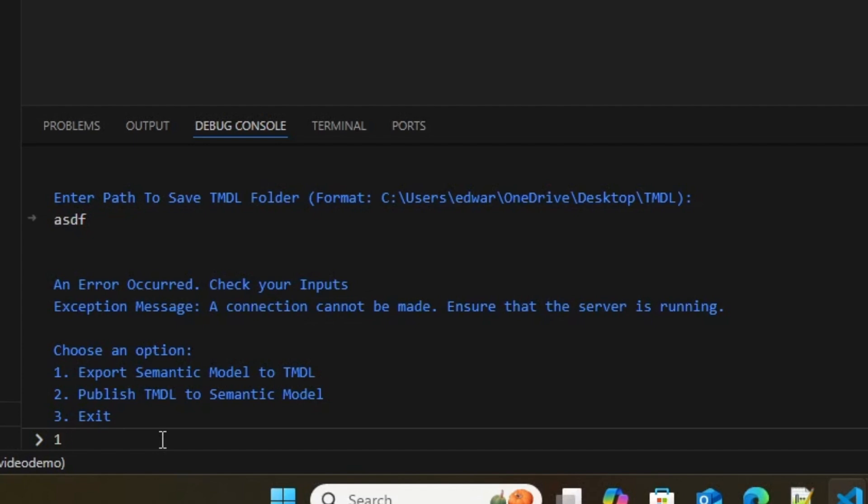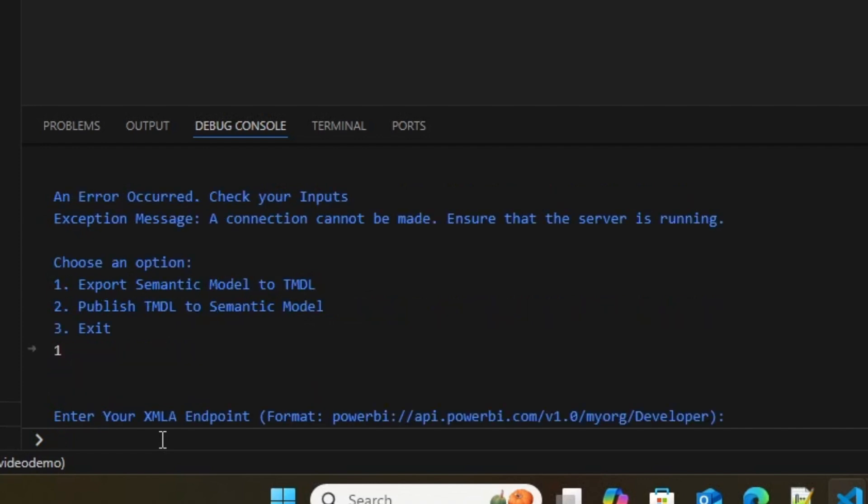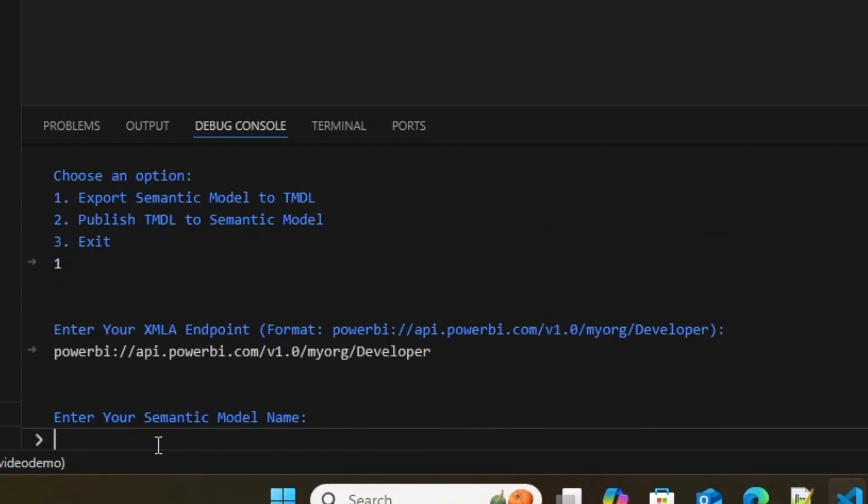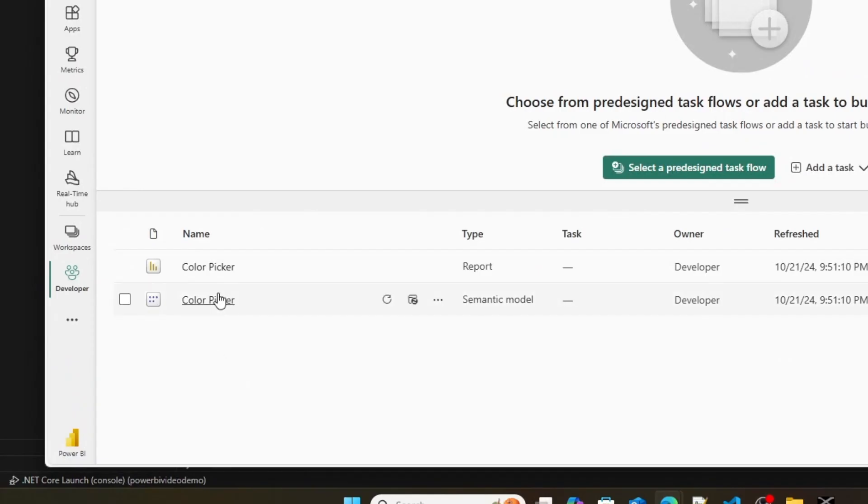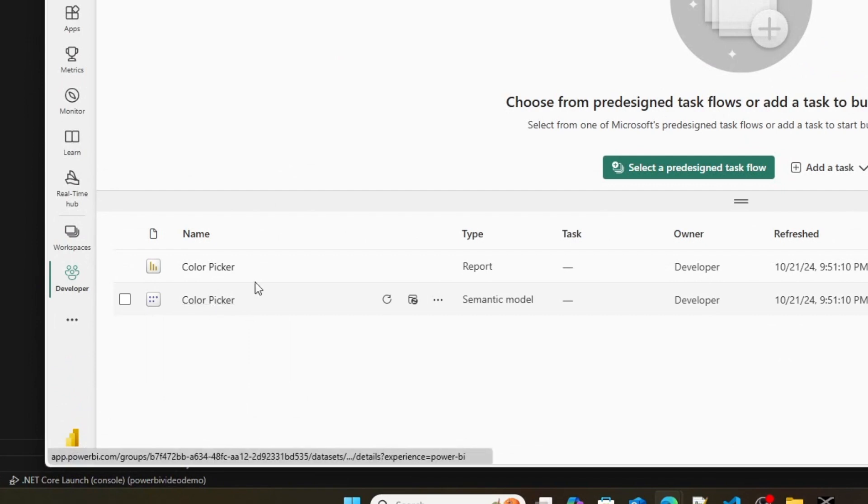However, this time, if I give it valid outputs, so if I type in 1 to export, and then I enter in my XMLA endpoint, right? So here's an endpoint to my Microsoft Fabric Service trial. And then I enter in a semantic model name that I know is in that workspace. So right here in that workspace, and I'll show you what it looks like if I go into developer. Here I've got a semantic model named ColorPicker.